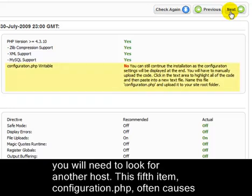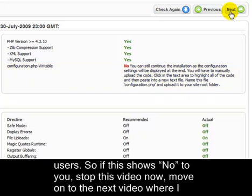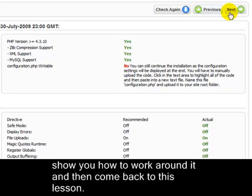This fifth item, configuration.php, often causes problems. You can do what the instructions say, but I find this is confusing for a lot of new users. So if this shows no to you, stop this video now, move on to the next video where I'll show you how to work around it, and then come back to this lesson.